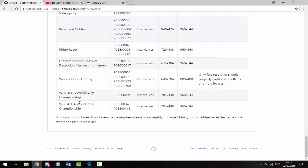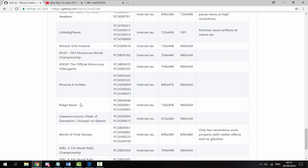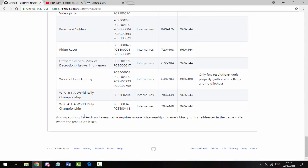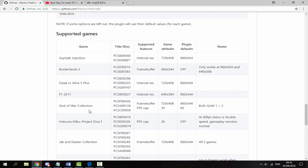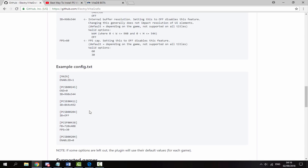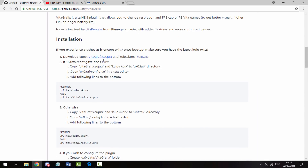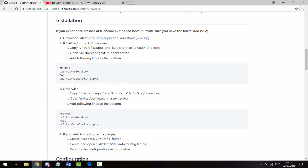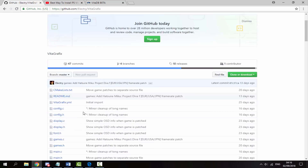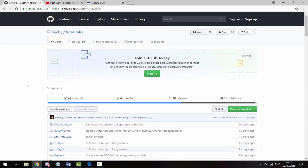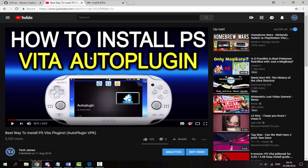There's probably going to be some more games added as well — I think it even says here 'adding support.' So this is actually quite complicated to install because you need to download certain plugins and add them into certain files. But we can actually make this a lot simpler by using the AutoPlugin.